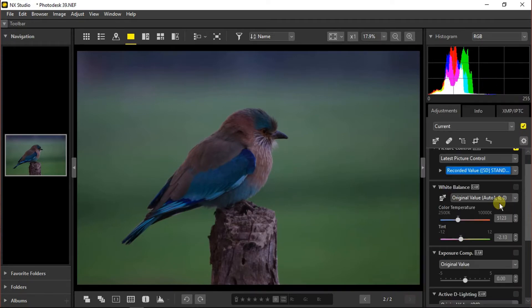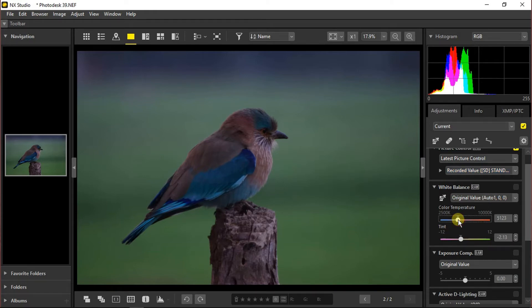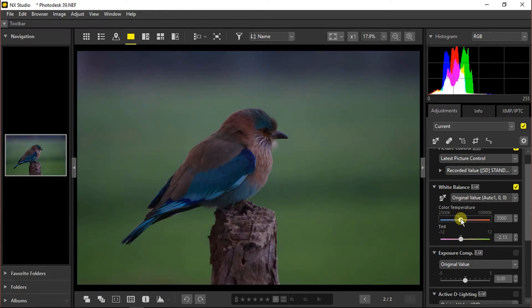Moving towards next section which is white balance. I will choose the color temperature and keep it around 5500, which is the normal preset for daylight. I will get back to the tint section.